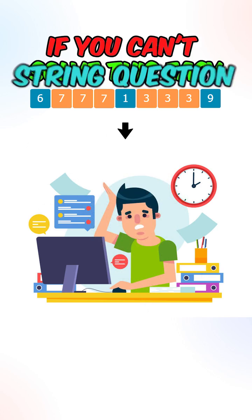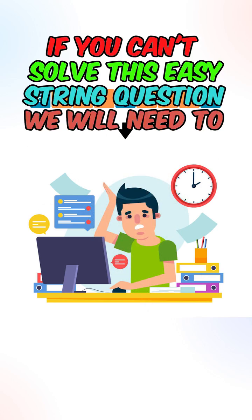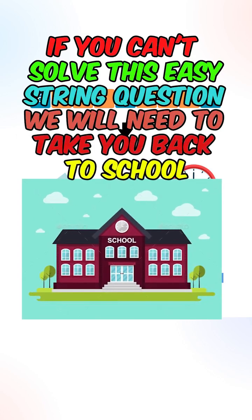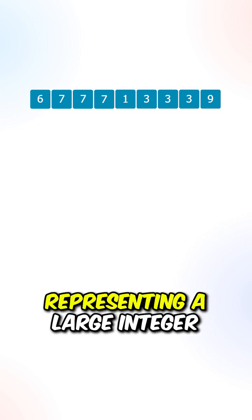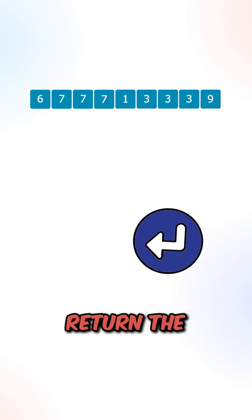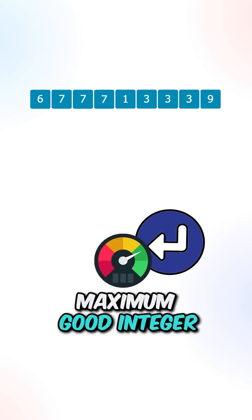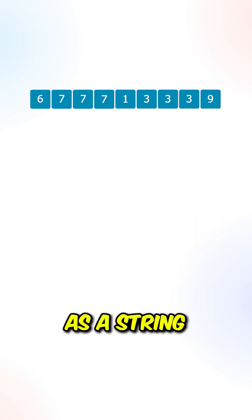If you can't solve this easy string question, we will need to take you back to school. So given a string representing a large integer, return the maximum good integer as a string.